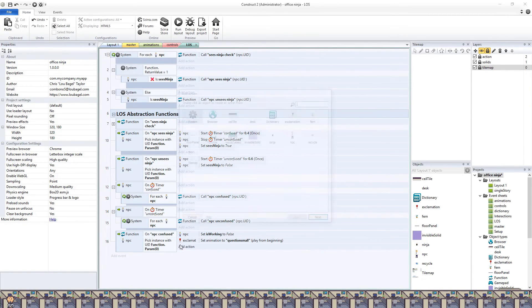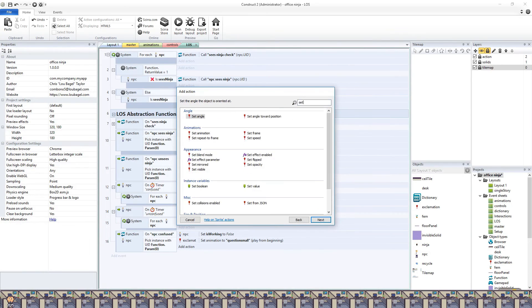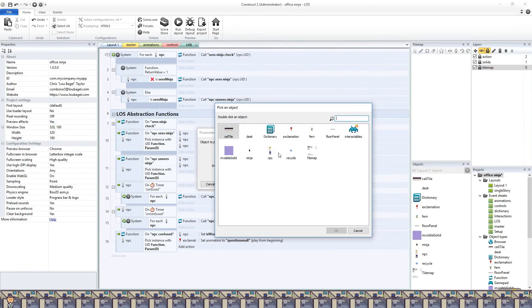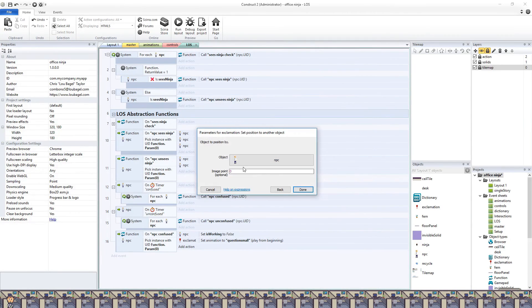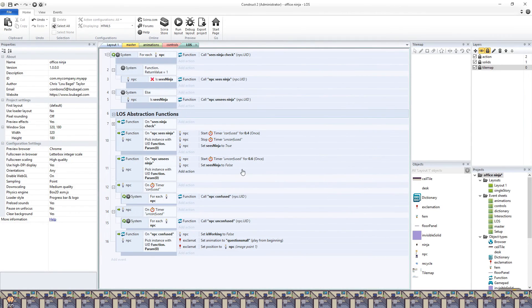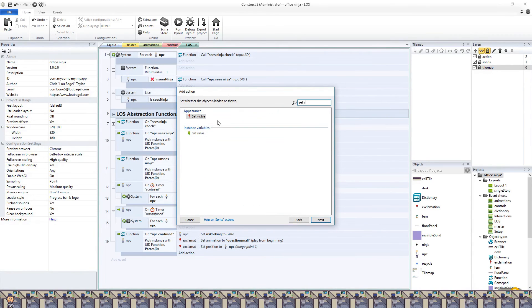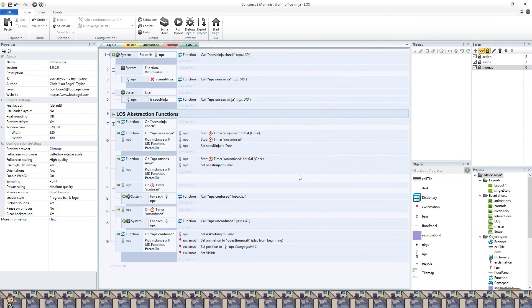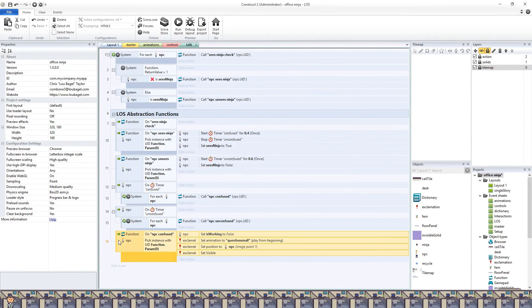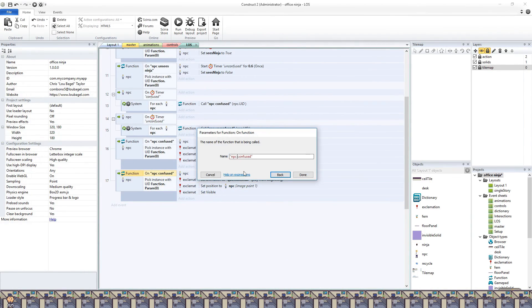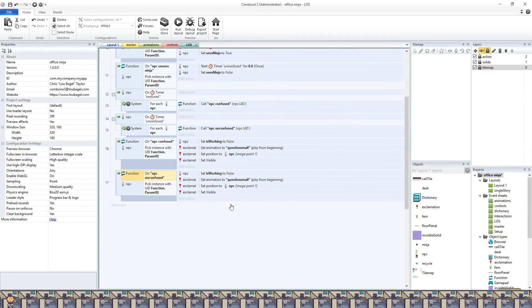The reason I don't need to pick and select the instance of the exclamation mark is because I have the NPC and exclamation mark in a container together. This means when the NPC is picked, it will automatically pick the corresponding question mark.